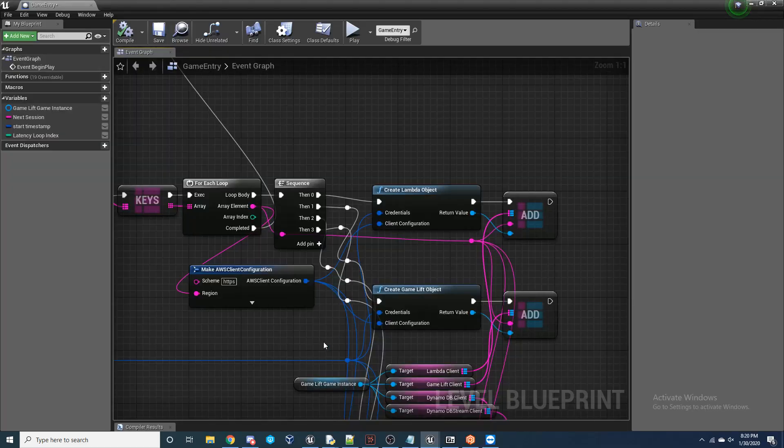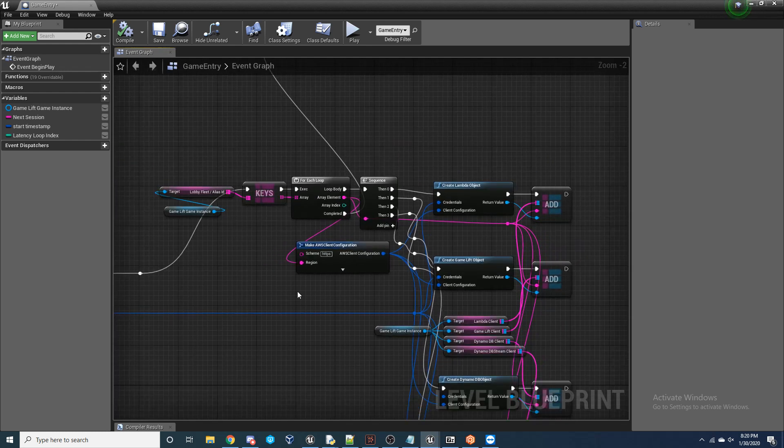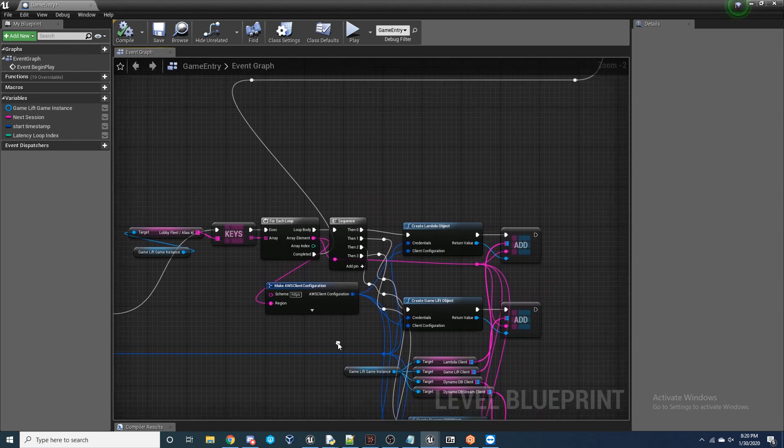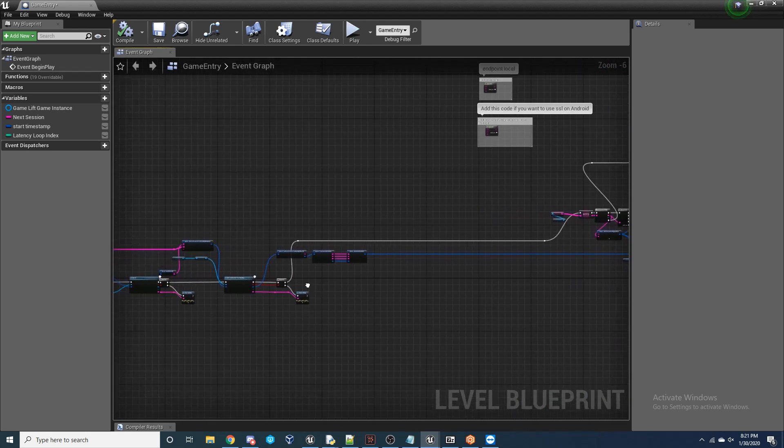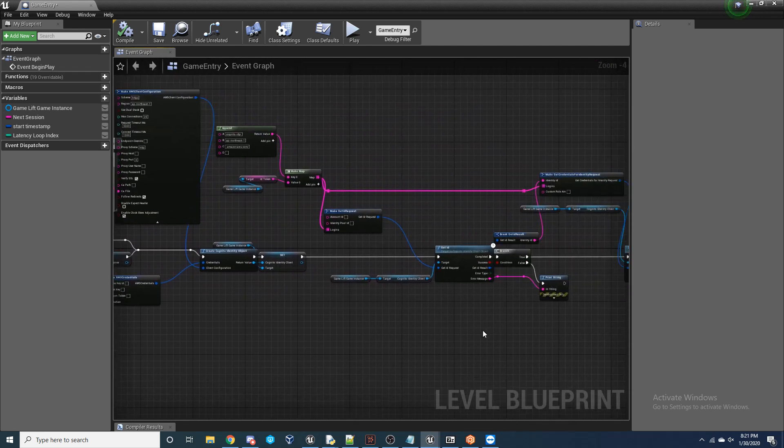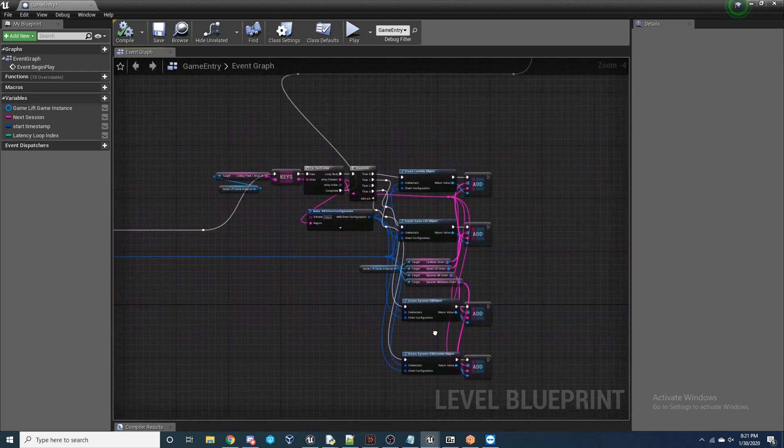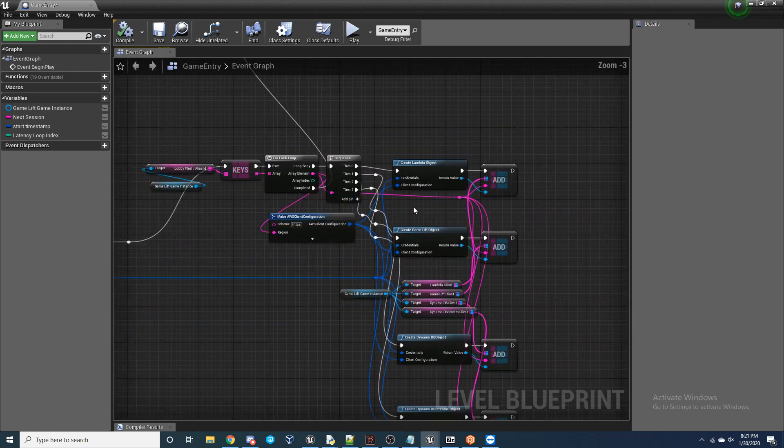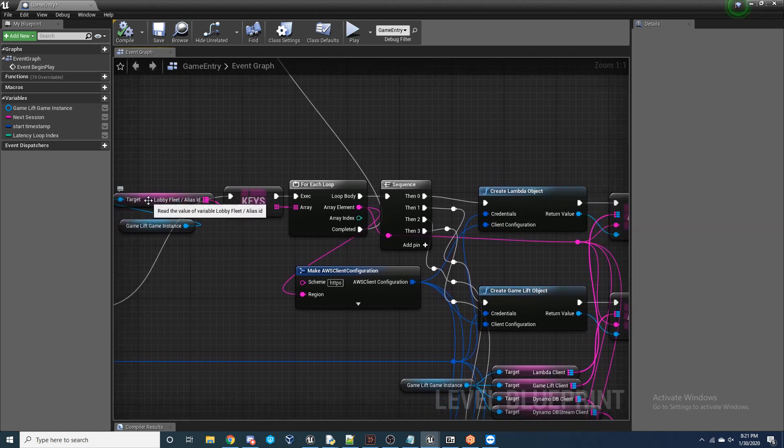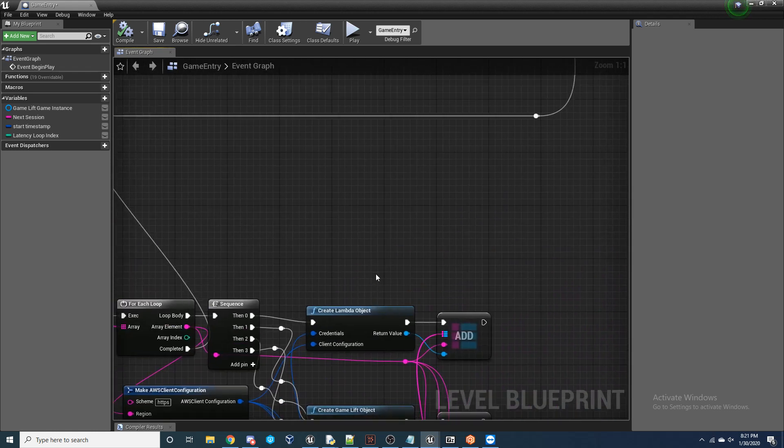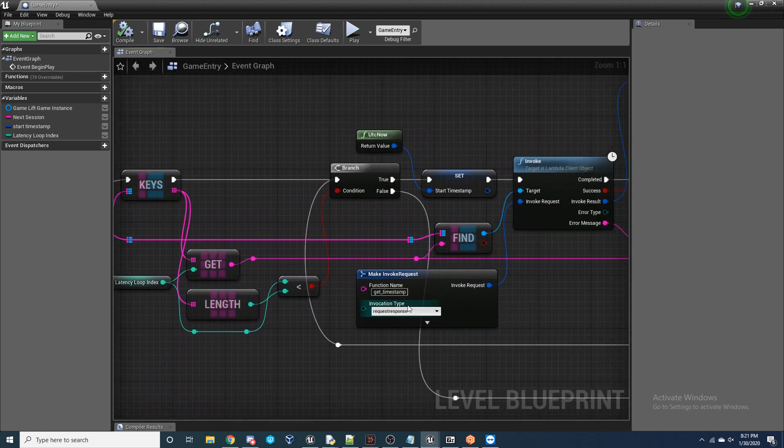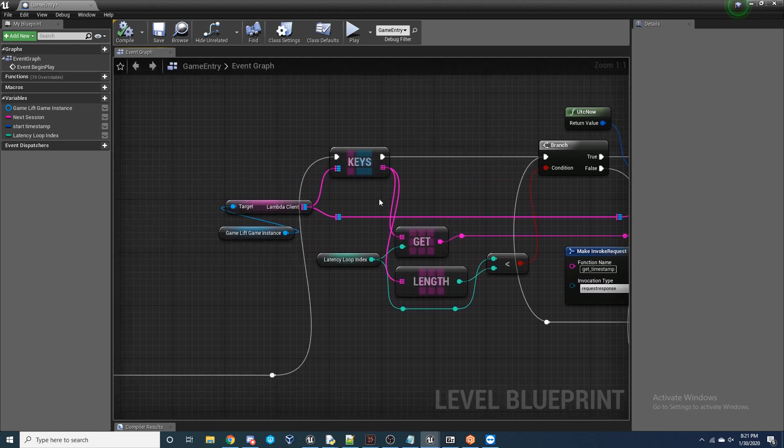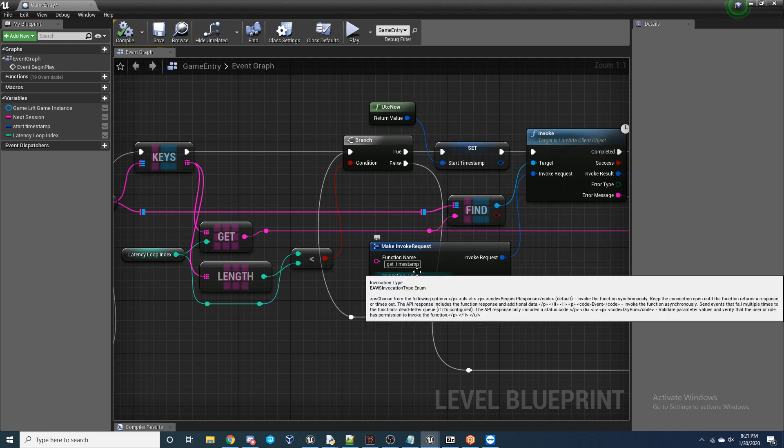So now I'm going to go ahead and go inside of an unreal project and show y'all how you can use one of those Lambda functions to run inside of your game. So essentially I'm going to go inside of my game entry level blueprint. And this is basically you're going to want to do this before you're going to need to create Lambda objects before you're able to use any of the Lambda client functions. So you're going to want to do this before you do anything else. So like the game entry map is the first map you're going to enter other than the Cognito sign in. But before I do anything game lift or Lambda or DynamoDB related, I want to create these objects.